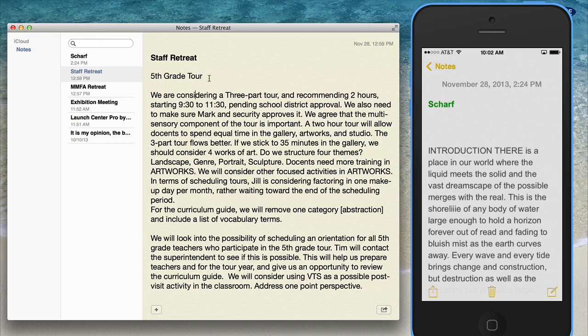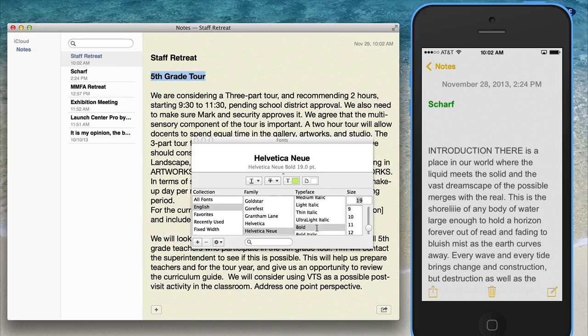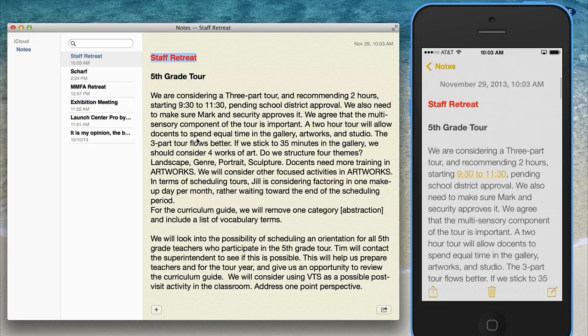Here's an example. I'm going to bold this text, bring up the format window, make this font bold, and change the color to red. Now I'll open that note on my phone, and you can see it's updating already. The font has been changed — I now have color fonts and bold fonts on my iPhone.